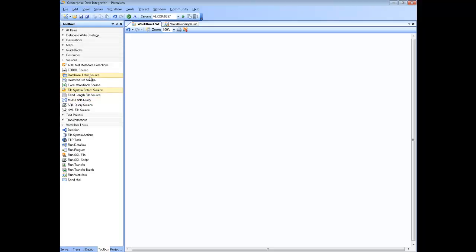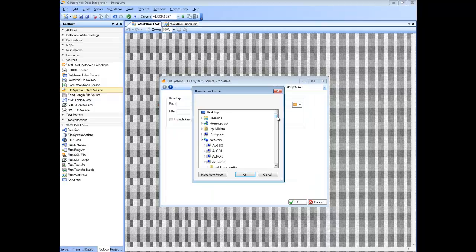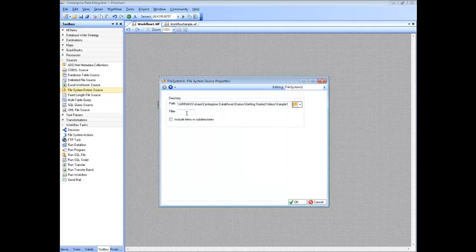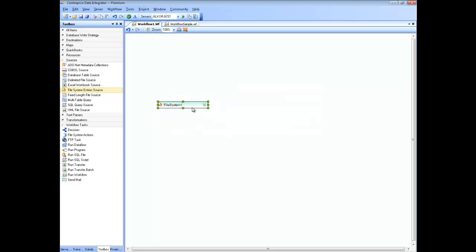Going back to our example, the first step is to read files from the file system — that means reading all the files from a directory and all subdirectories inside it, and using those files as source inside the data flow. Let's drag and drop our first source, that is the File System Entry Source, which becomes our first step. We go to the properties of the file system and point it to a directory where it is going to watch for and read all files. I set the file directory, put a filter to pick only Excel files, and include all items in subdirectories. With that, the source is ready.